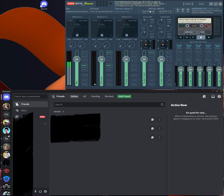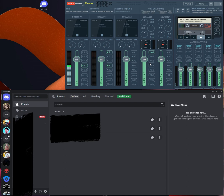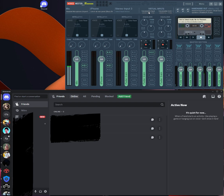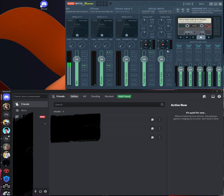Next is the virtual input. This column is all the sound played through your computer. Basically, if you have Spotify open, or a web browser and you're watching YouTube, or you have a game, all that sound is going to be in this VoiceMeter input. That's why we selected it as our default playback.